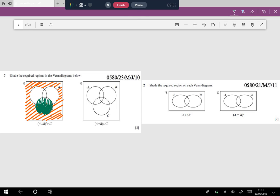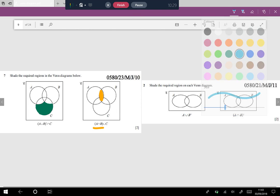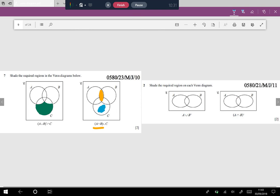Moving to the next part: (A intersection B) union C. A intersection B is the overlapping region of A and B. The union of that with C means we completely shade everything of C as well. Whatever is left shaded on screen is the answer region, because union refers to everything that is shaded — unlike intersection where you need only the overlapping region. The answer is obtained.